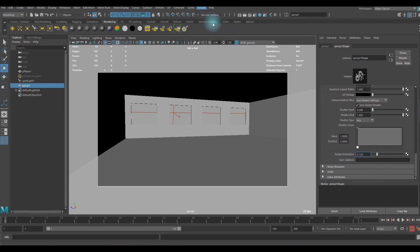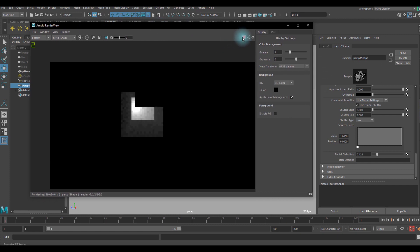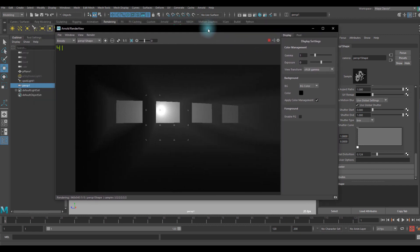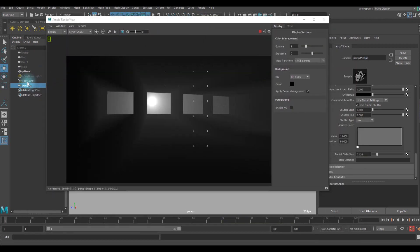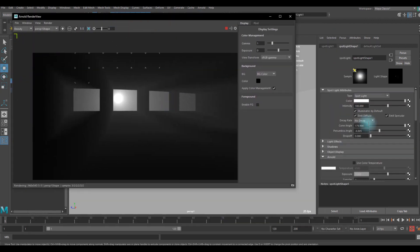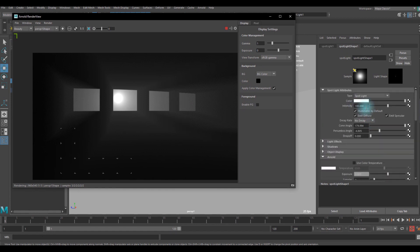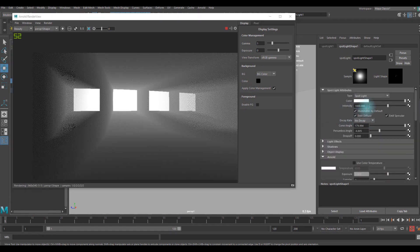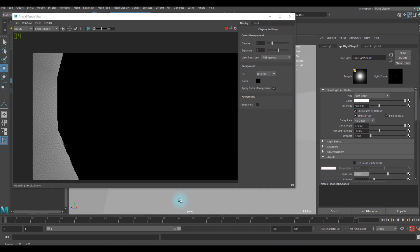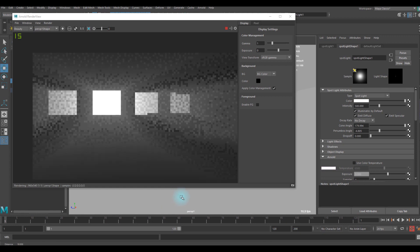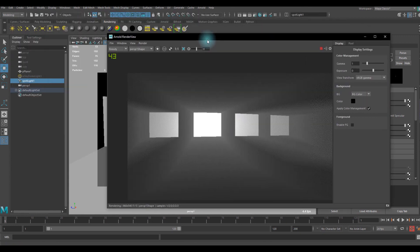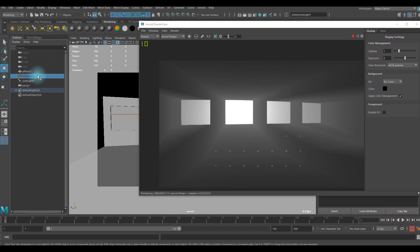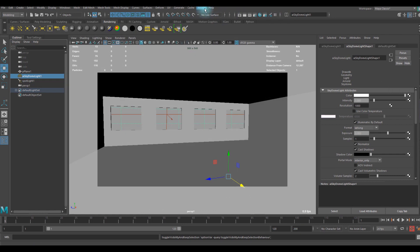We started seeing that volumetric light. Let's go 500 maybe. So now you can see volumetric lighting is there, so we can now show the skydome light.